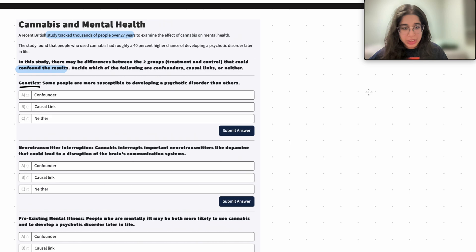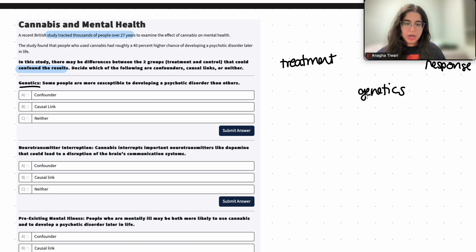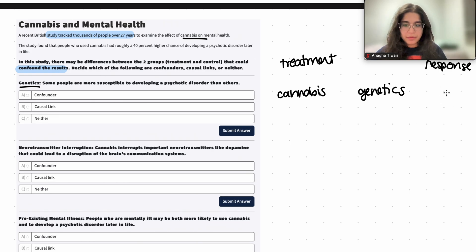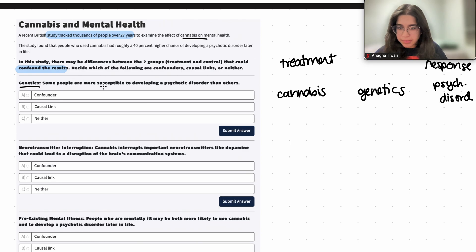The first variable is genetics. Let's verify our treatment and response variables. Our treatment variable is cannabis use, and our response is developing a psychotic disorder. Now, some people are more susceptible to developing a psychotic disorder than others due to genetics, so let's find out how genetics relates to both the treatment and the response.